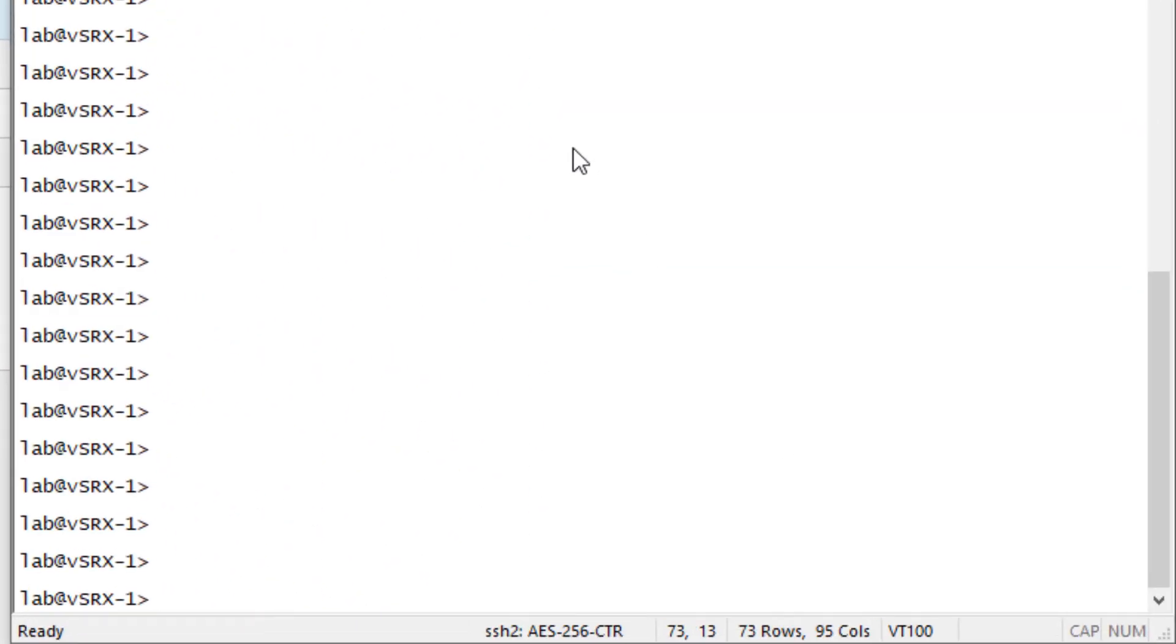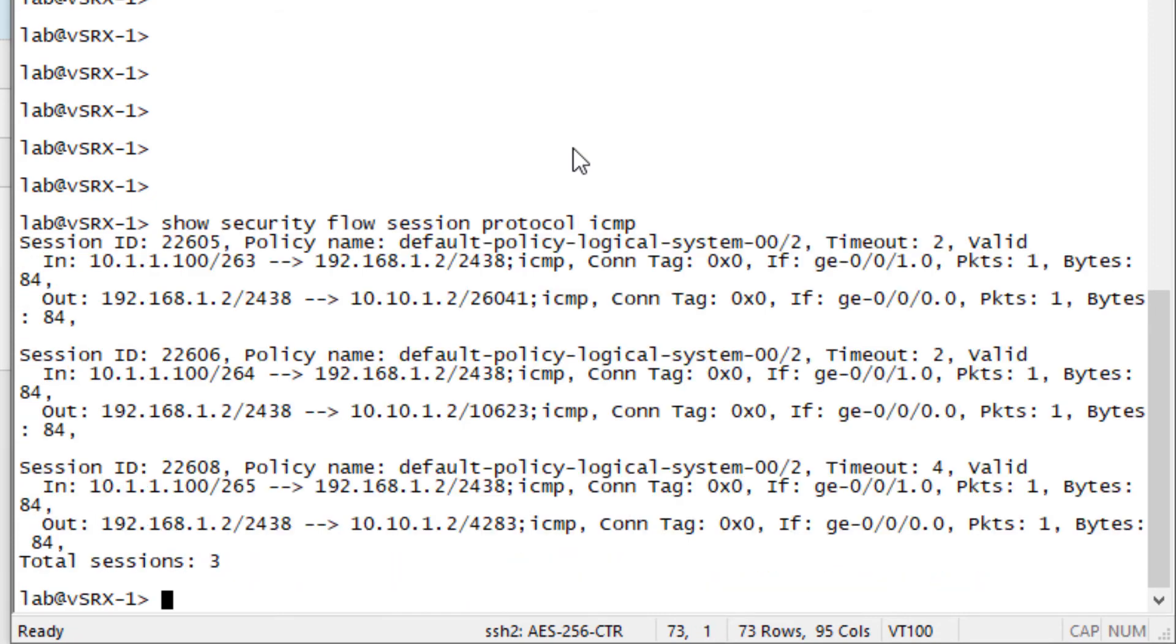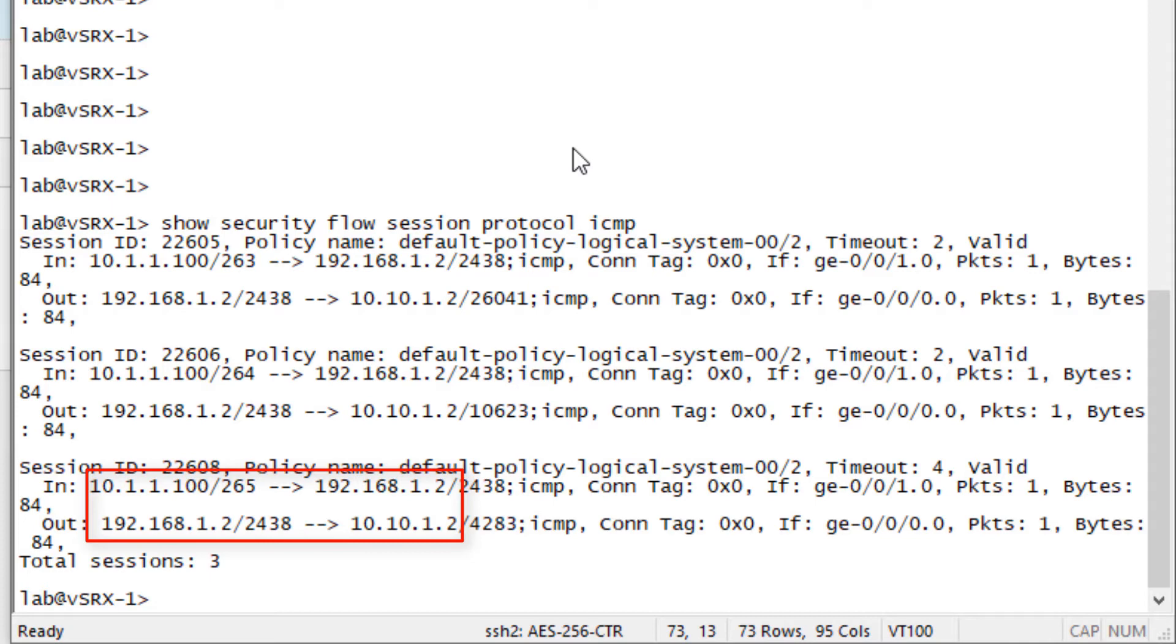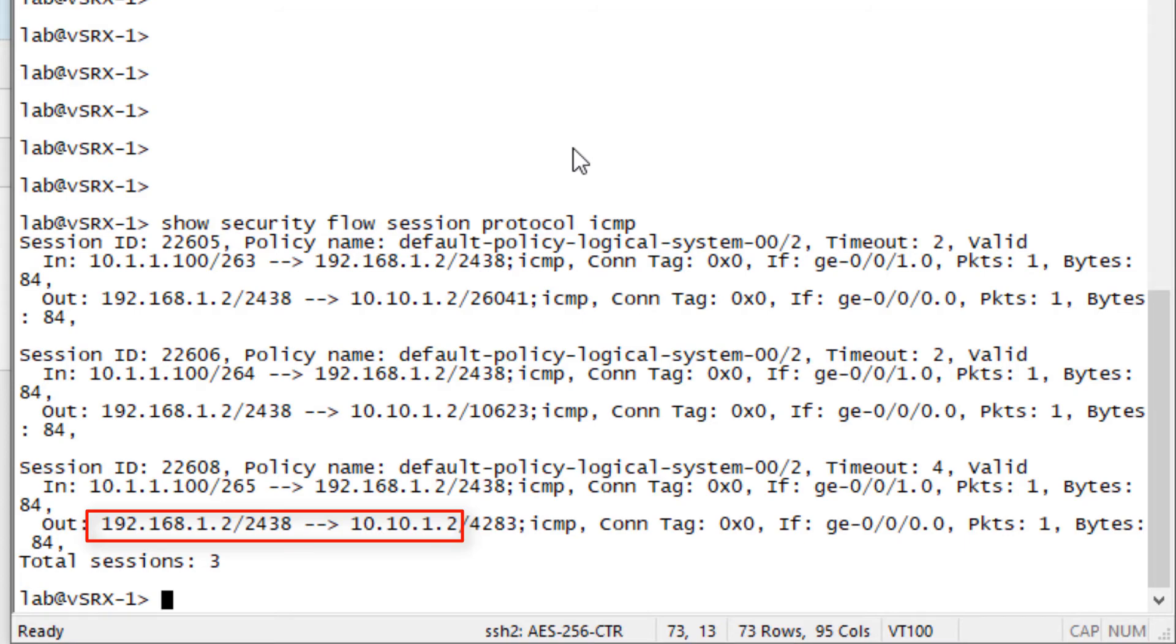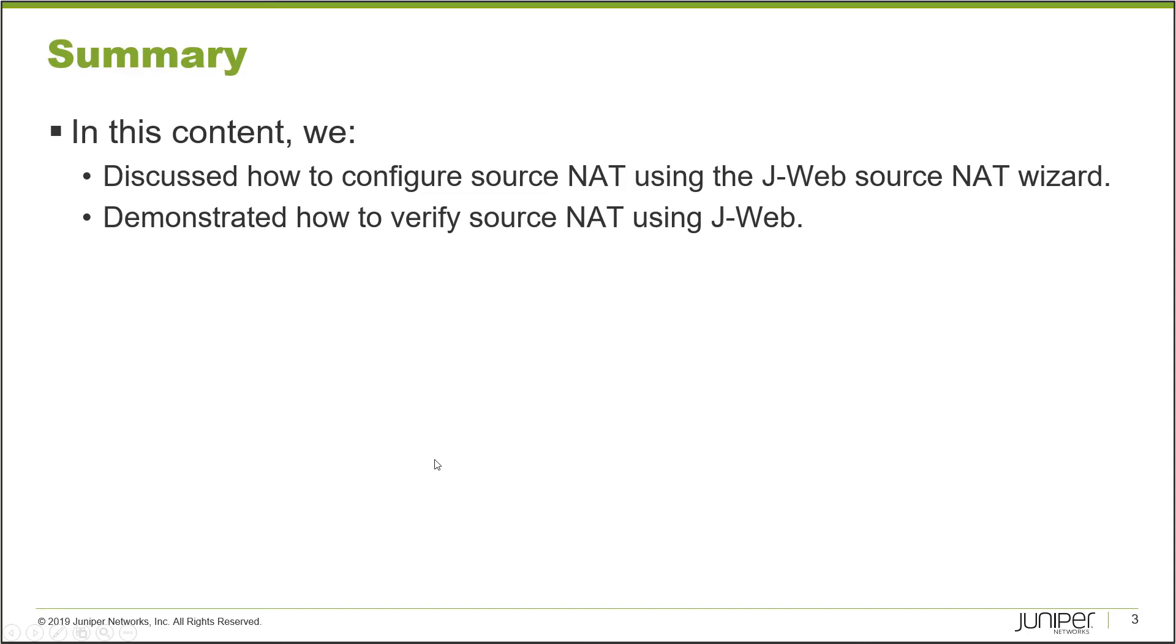Here is VSRX-1. Look at the session table for ICMP sessions. We can see here 10.1.1.100 is being translated to 10.10.1.2. That's how we can tell, because the web server is responding to 10.10.1.2. So we know that 10.10.1.2 is what the source IP is being translated to.